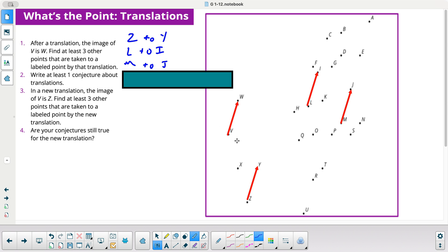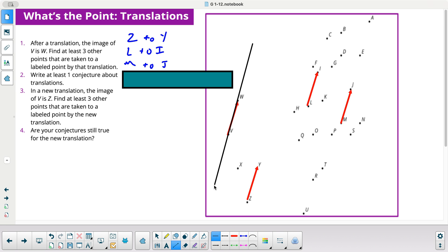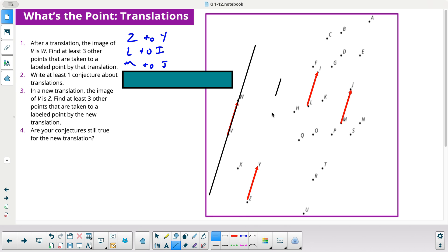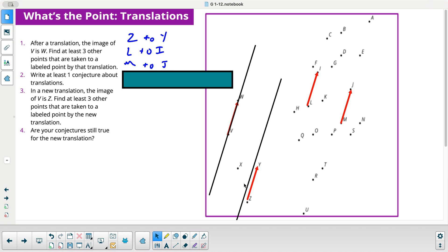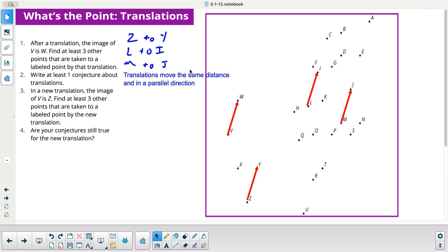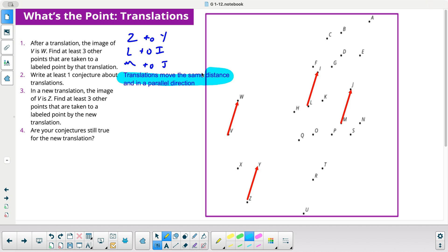At least one conjecture about translations: it looks like they move the same distance, and they all look parallel too. If I were to extend these lines, you can see they look parallel. Translations move the same distance and in a parallel direction. This is really important — write this down and circle it. Translations move in the same direction, the same distance, and in a parallel direction.